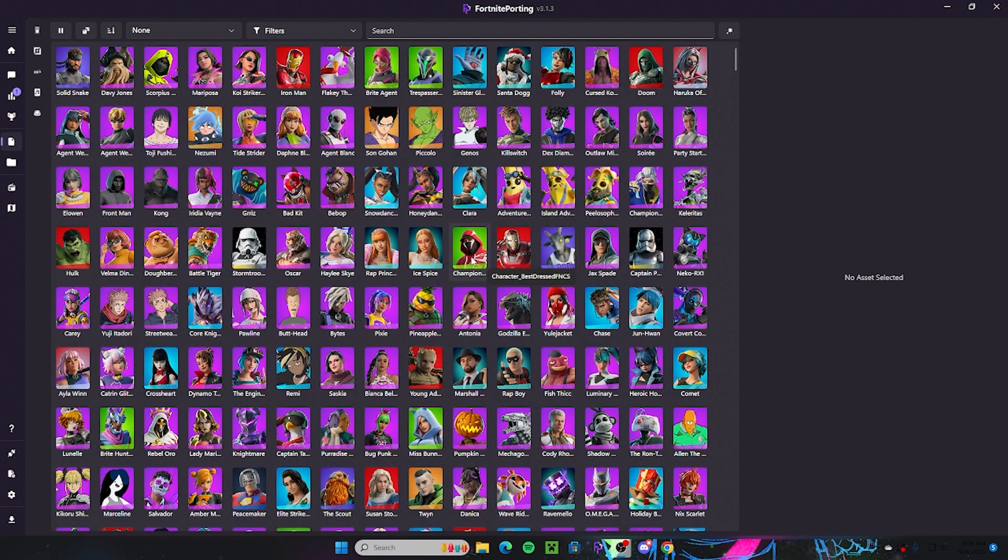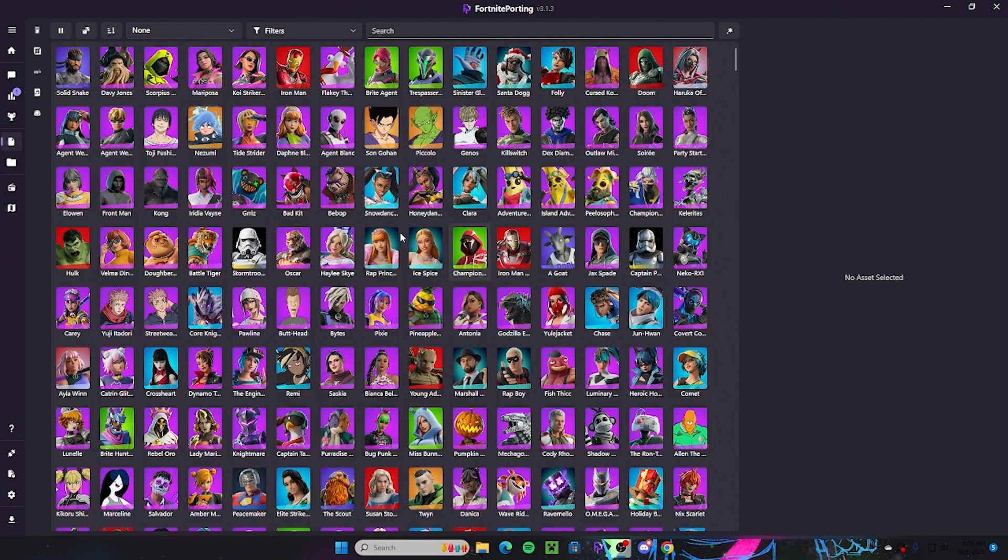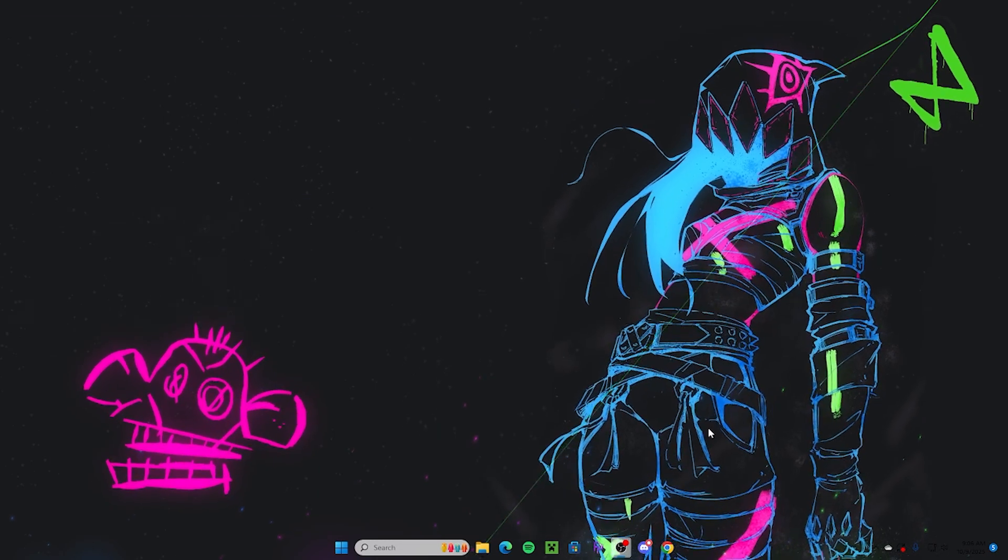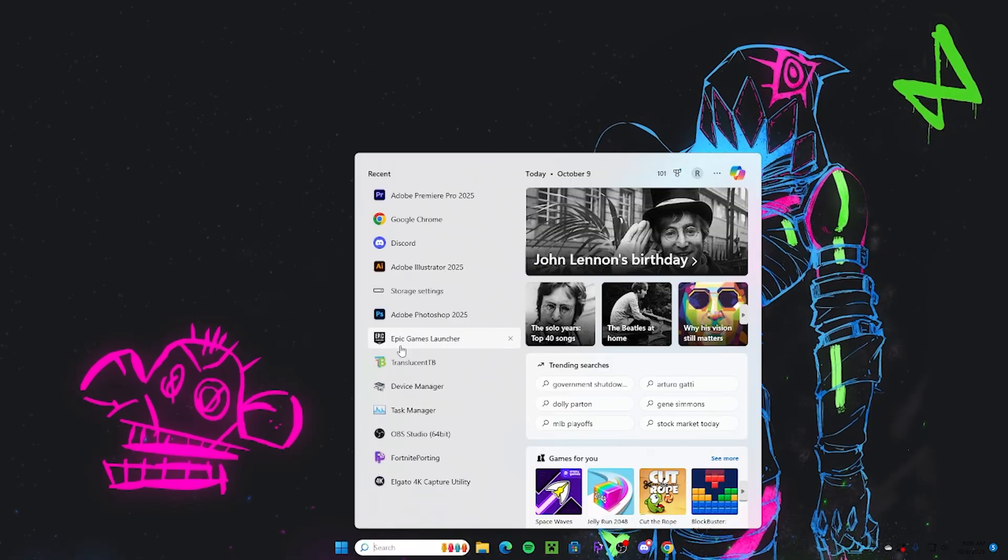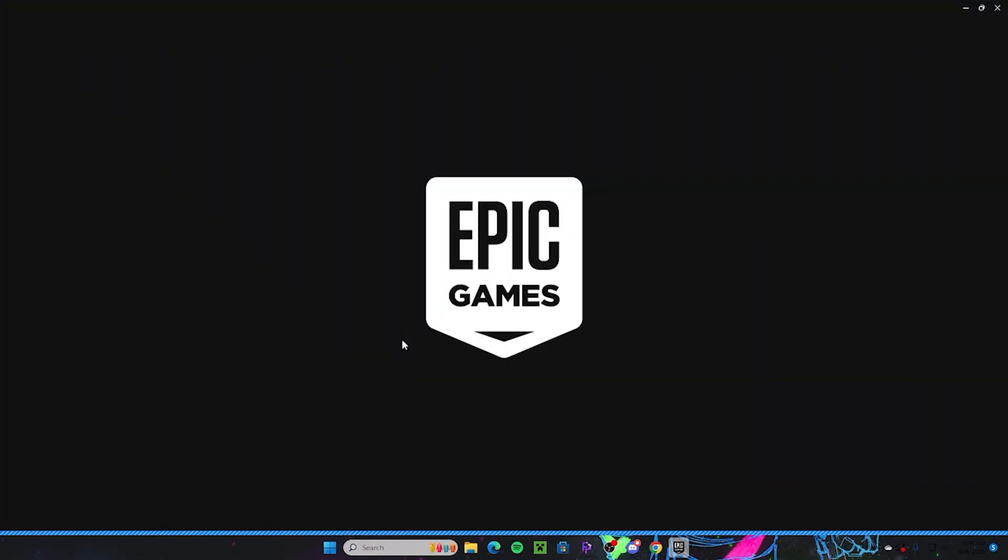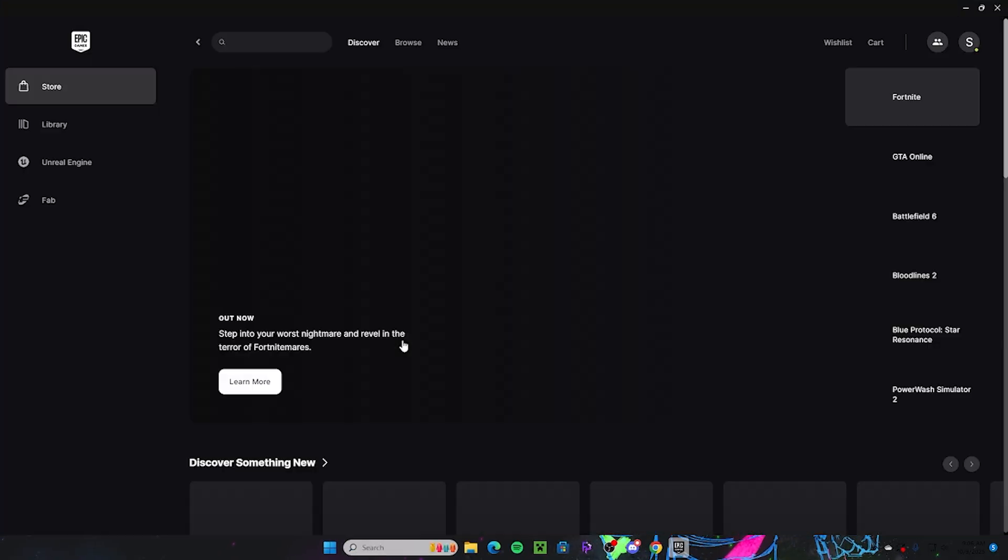All right, so this is a video that I said I would make a little while ago and now it's here. I'm going to show you guys how you get Fortnite porting on your computer. The first thing you need to do is obviously you need to have Fortnite downloaded. You need Fortnite downloaded, it's the only way for the program to rip models from the game.